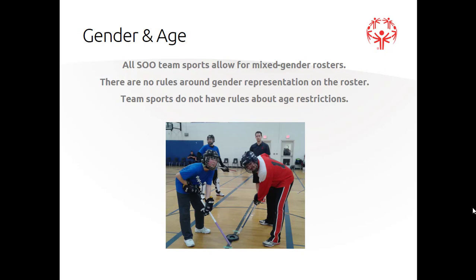Special Olympics does not have any policies or rules around specific gender representation on the roster or while competing. As for age, there are no age restrictions on team sports. Special Olympics Ontario does encourage communities to create separate teams for youth and adult athletes due to physical differences between those age groups.